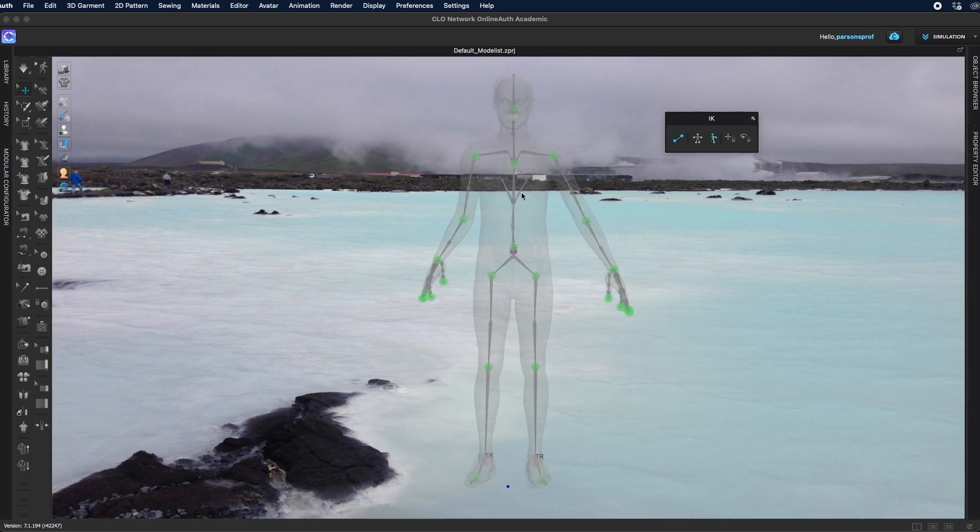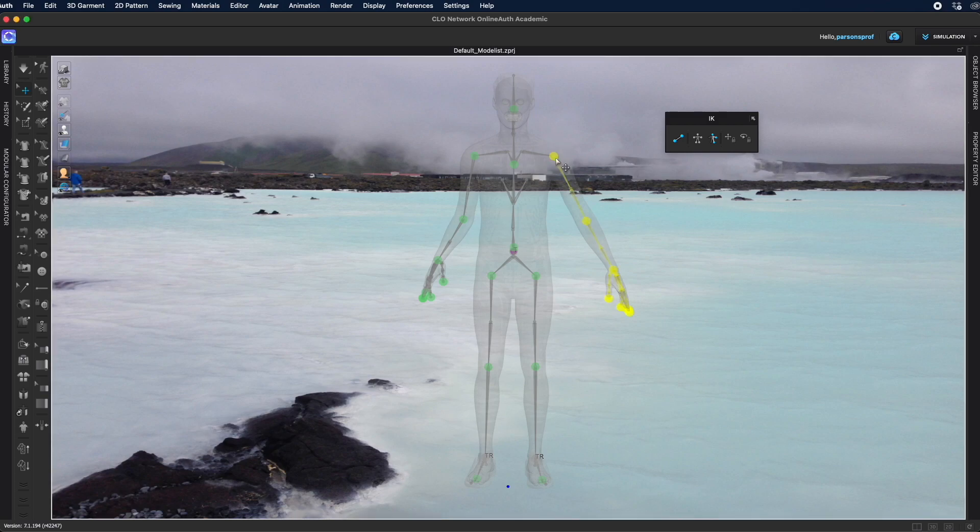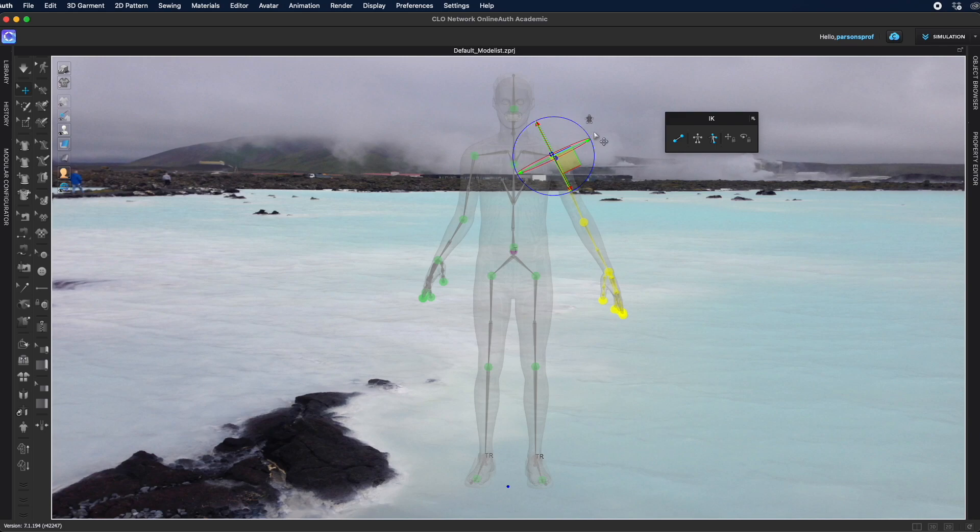If you want to use the symmetry icon, select the portion of the body, the limb, the arm, the leg that you want to move and then make sure that you activate the symmetry icon and then when you move one side it will move exactly the same way the other side